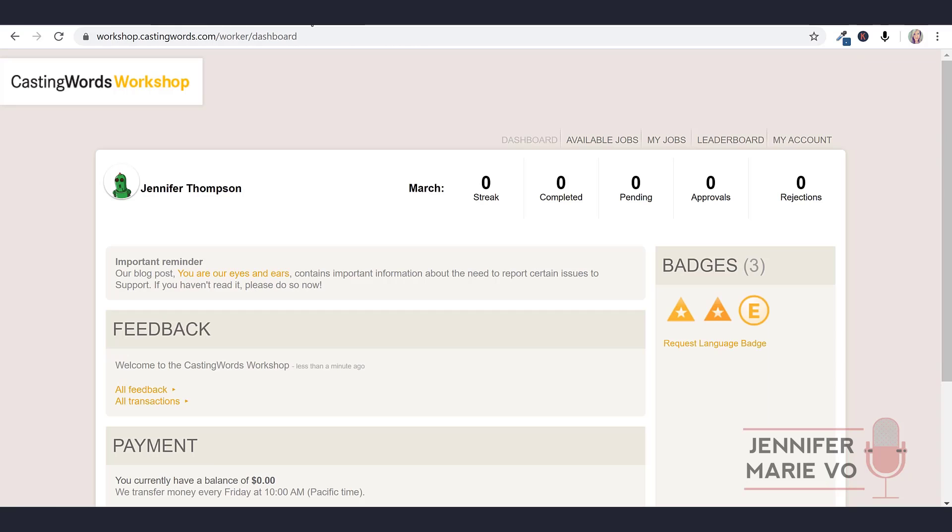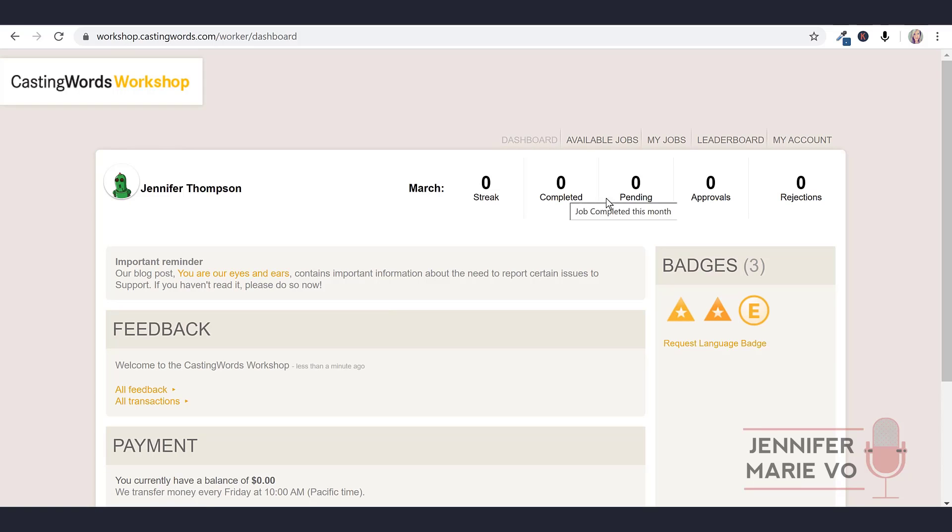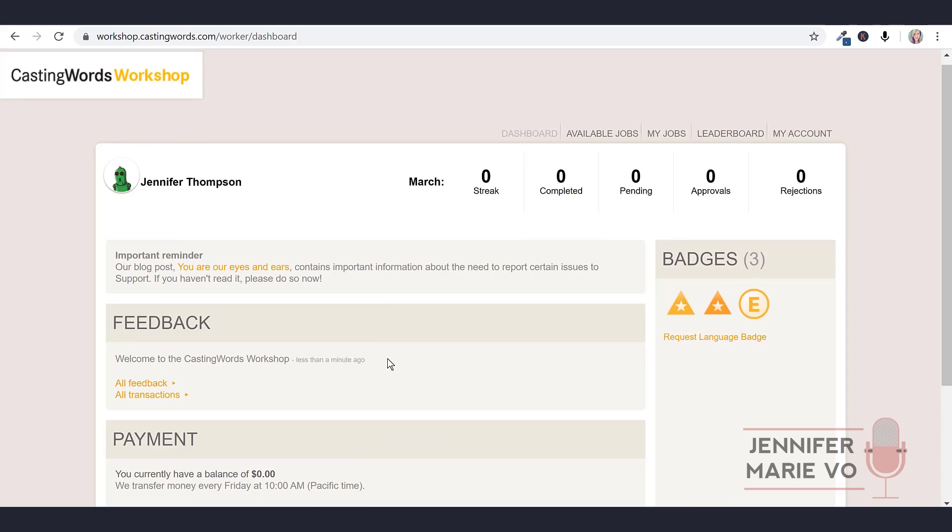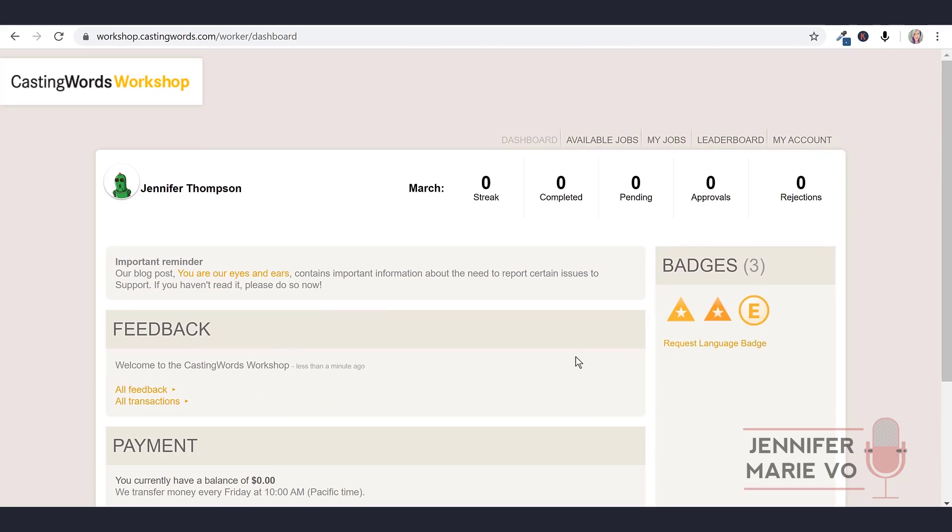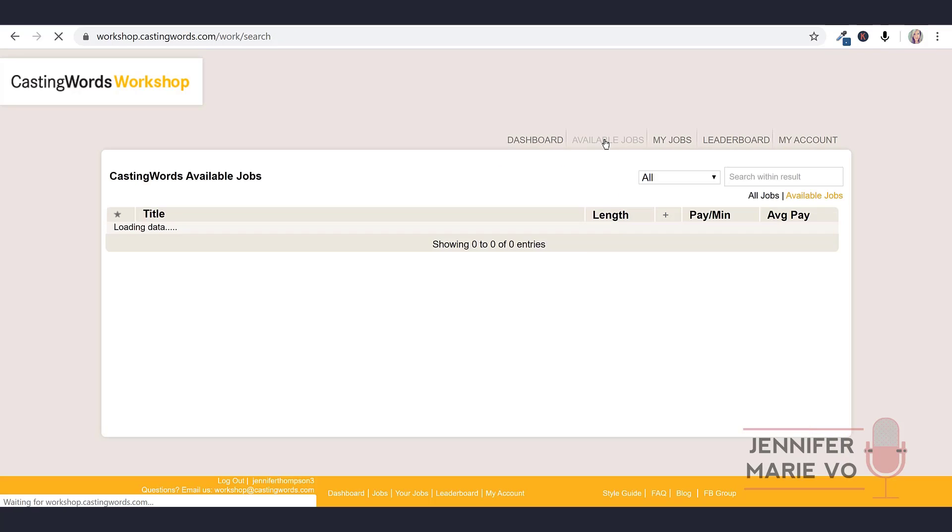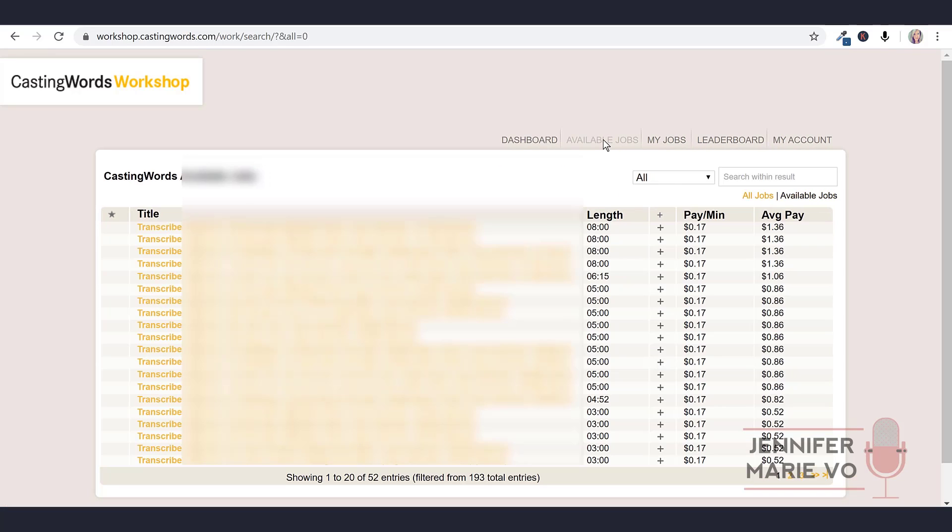Let's go back to the dashboard. At the top here, they'll give you information: how many jobs you have completed, pending approvals, rejections, they'll show you your payment. And then at the top here, we're going to click on available jobs. So let's click on that, see what we have available.